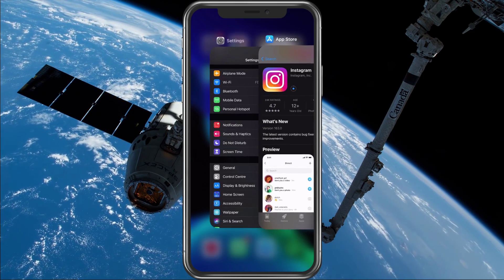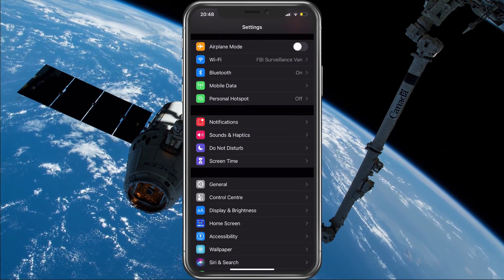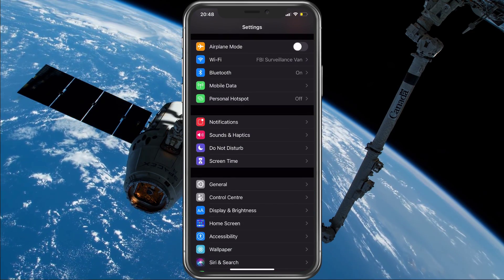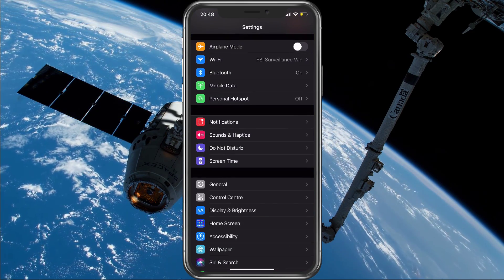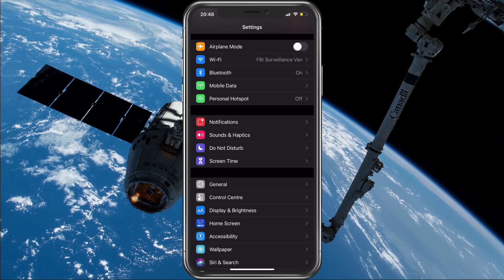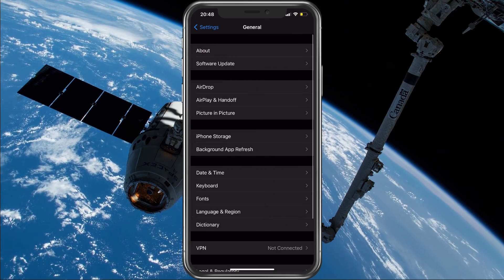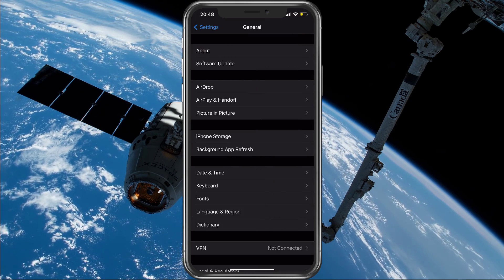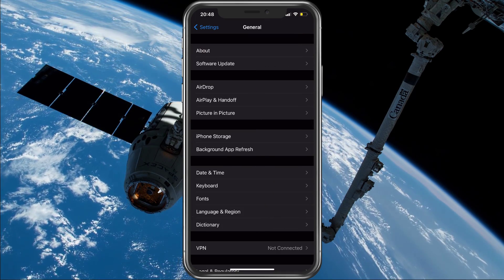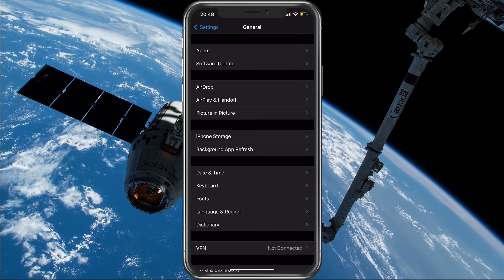To do this, open up your native Settings application. Here in the General section, tap on Software Update to verify if it's up to date.